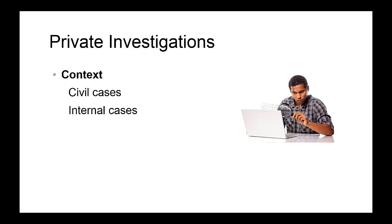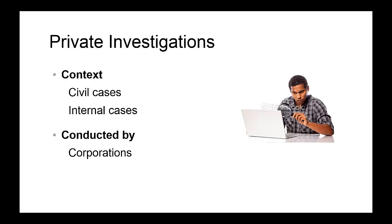A lot of times, some of these organizations are trying to avoid any legal proceedings due to the enormous cost involved in pursuing these legal cases. Private investigations are typically conducted by corporations or any other types of organizations.